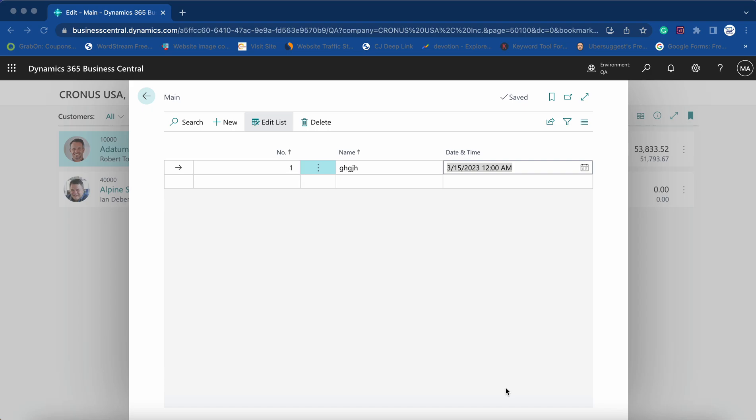Welcome to my channel GoDigit. Today in this video we will learn about one trick which is related to the date and time field.